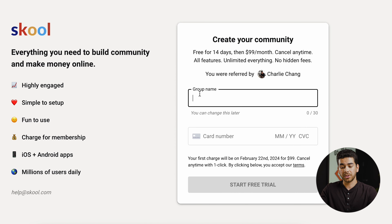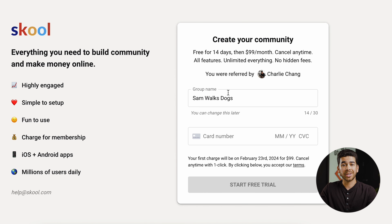In today's video we are going to share everything you need to know about how to build a community in Skool. We'll go through a step-by-step tutorial of how to get your community up and running. Skool is a great option to host that community because it's super easy to use, you can get your community up very quickly, and right now they're offering a 14-day free trial — so this is really at no risk to you. We'll leave that link down below in the description.